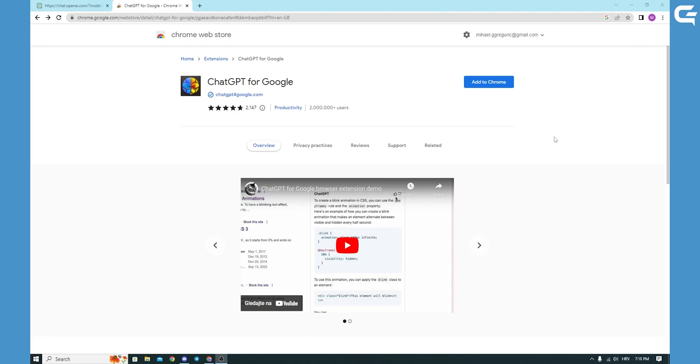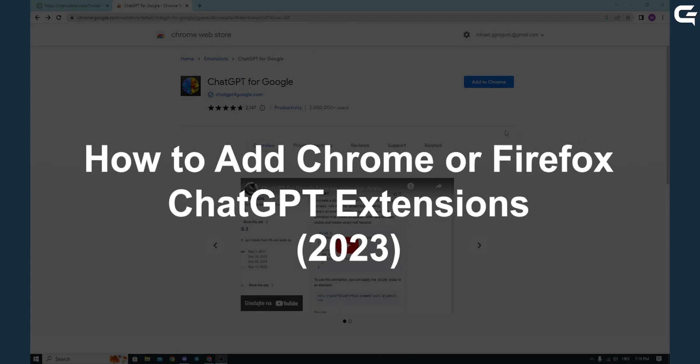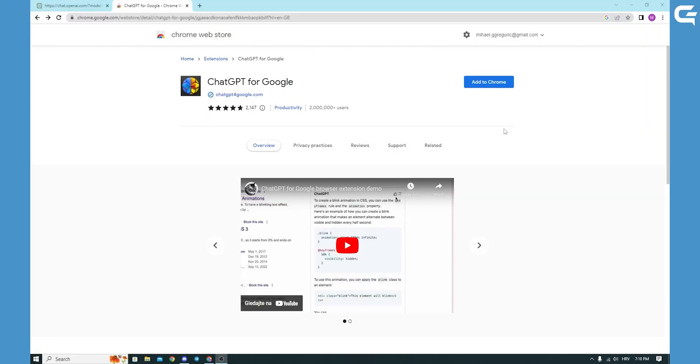Hello, in today's very short tutorial I will be showing you how you can download a ChatGPT extension for Chrome or Firefox search browser. So today I'm on Chrome and I will be on Chrome Web Store.